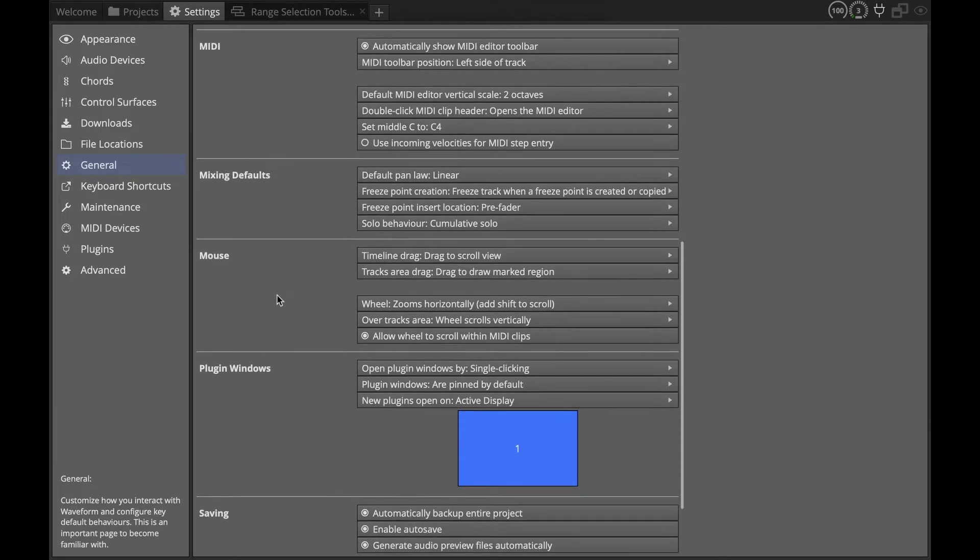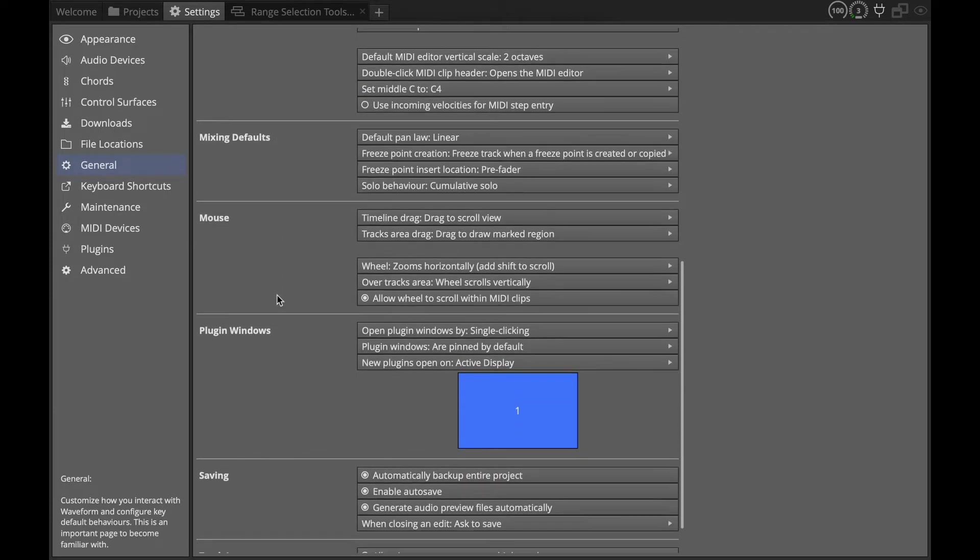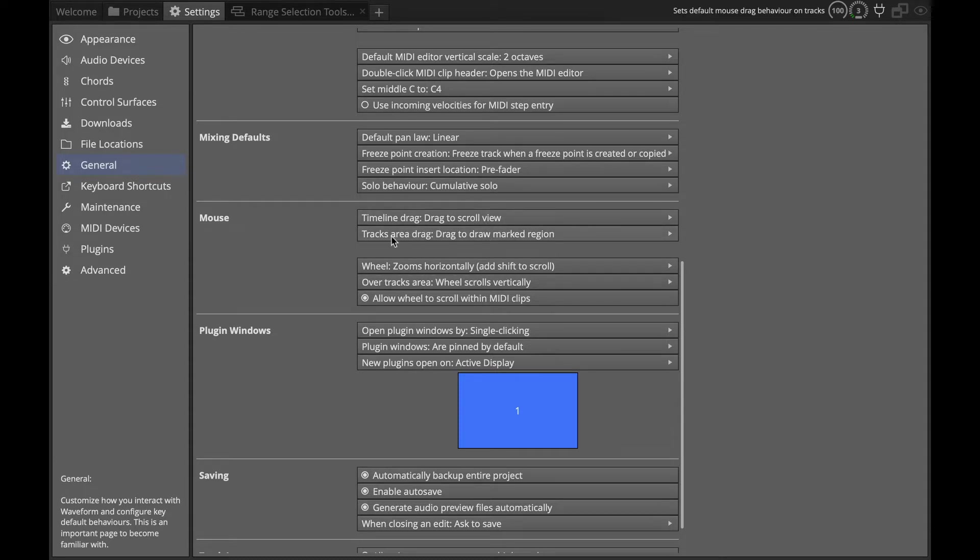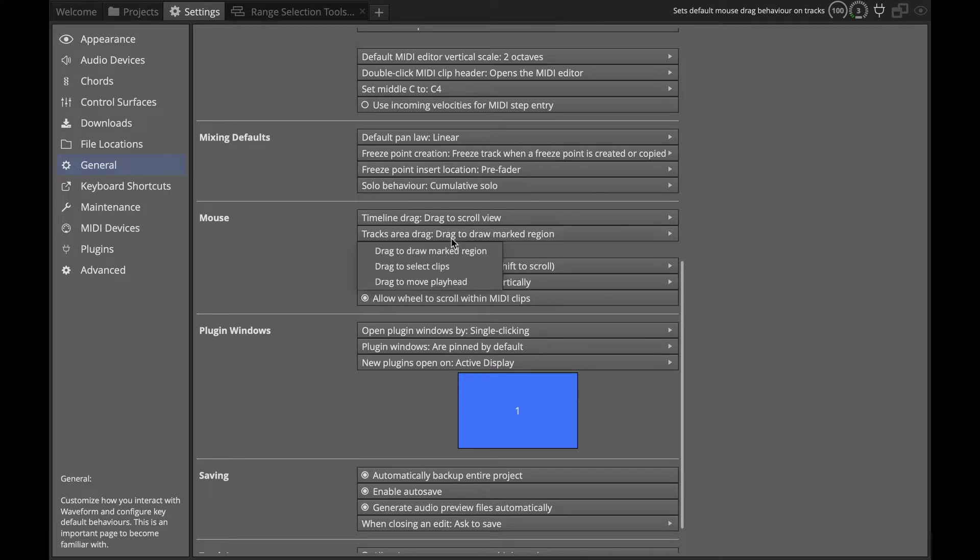If we look down here at mouse, there are some different options. You can see how I have it set up - timeline drag to scroll cursor. But this is the one we're after: in the tracks area drag to draw marked region.